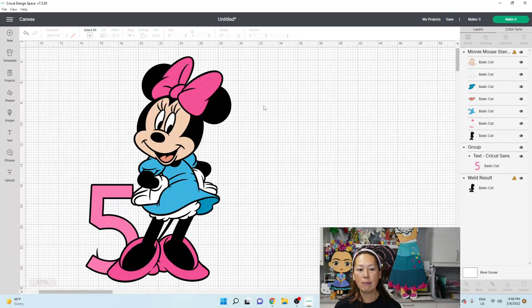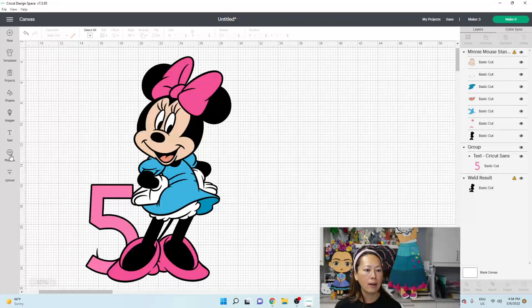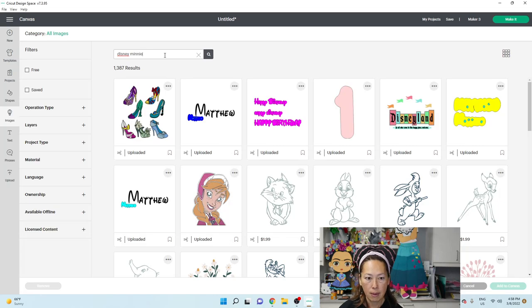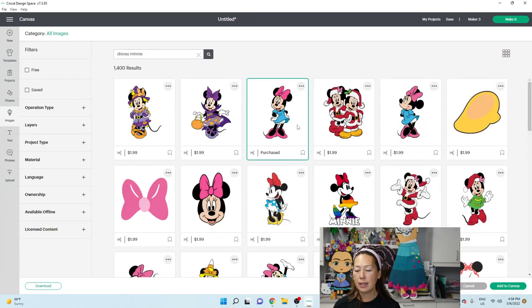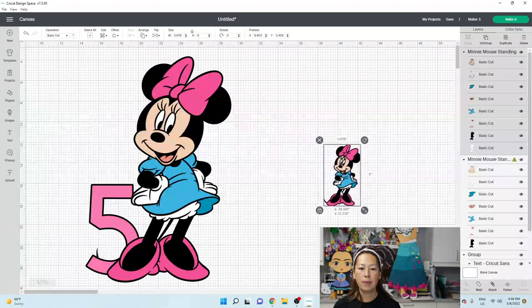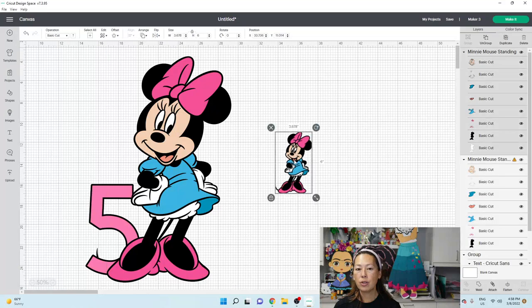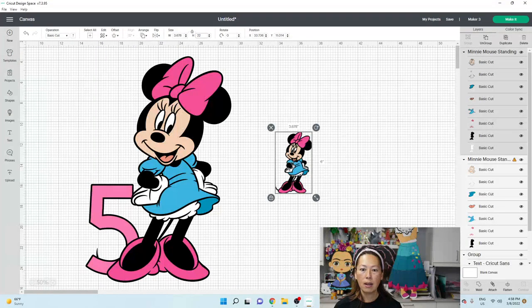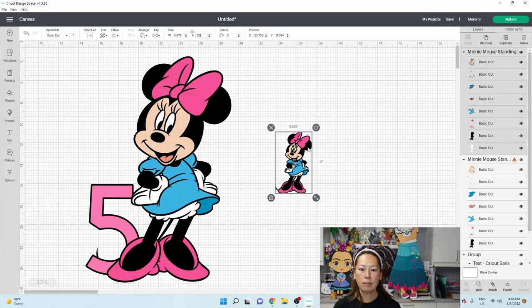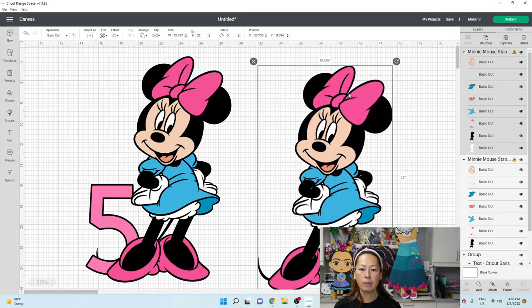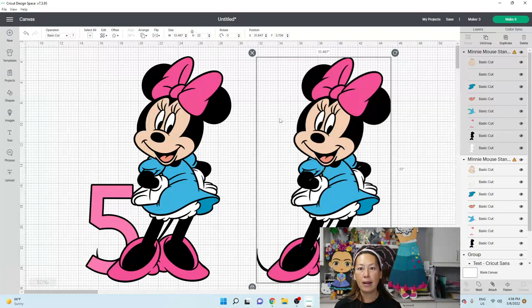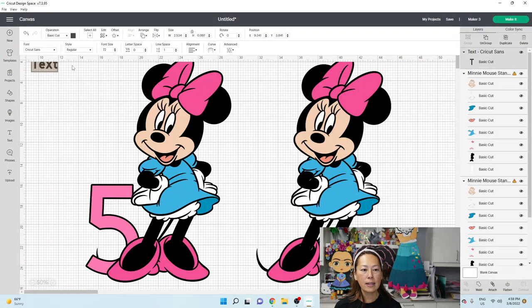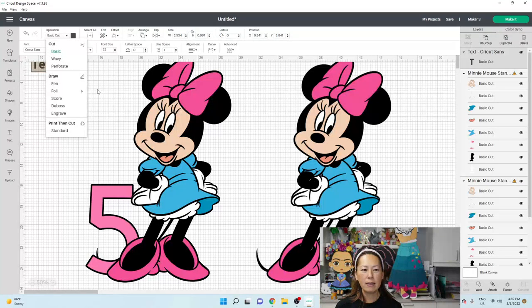Let's do a name just in case. Okay. So let me bring back, let's pull in another mini. Okay. So Disney mini and there she is. So I'm going to add to canvas and let's make her the same as she was before 22 inches. So I'm going to make this one 22 inches and there we go. And let's say this time we want to add a name. So let's go to text.